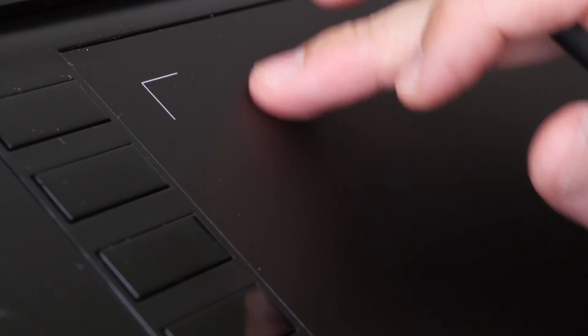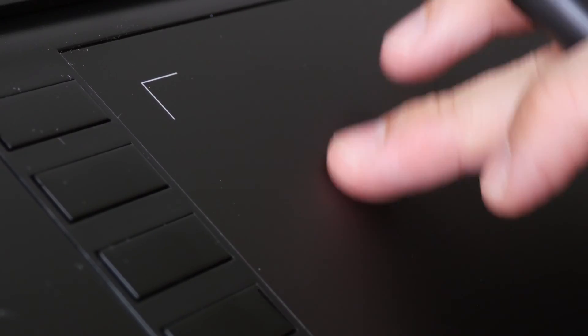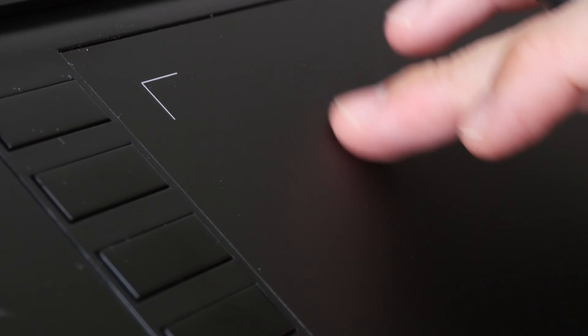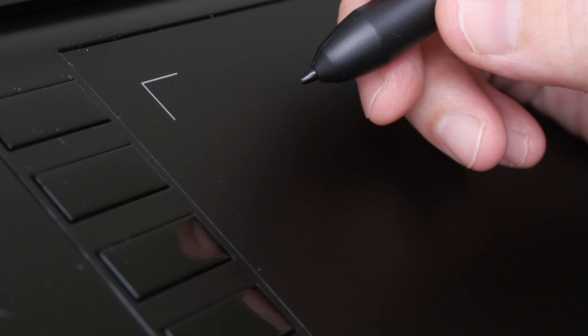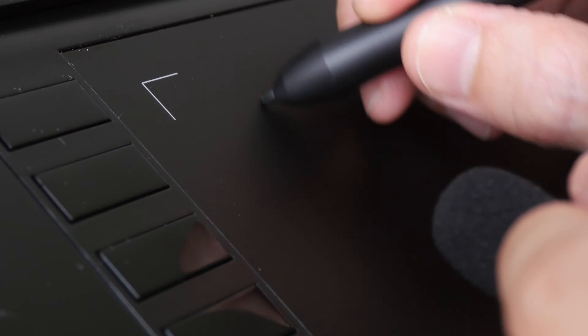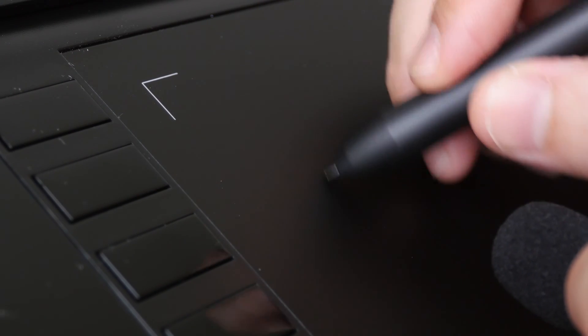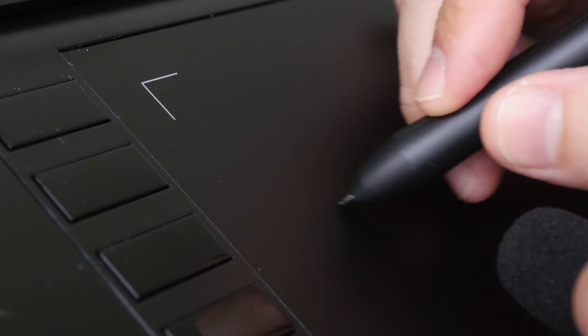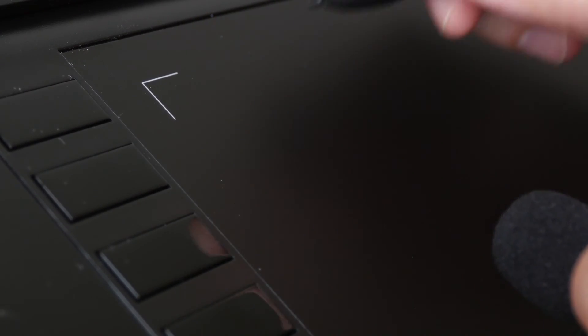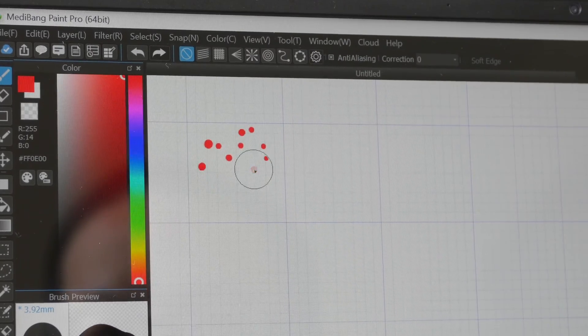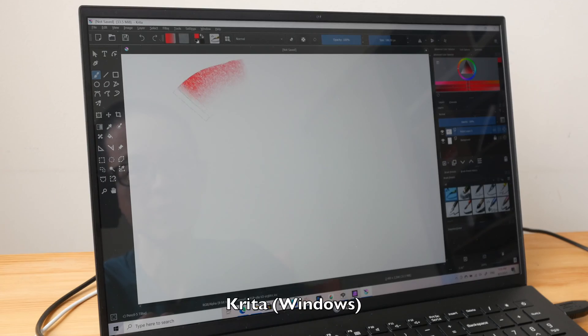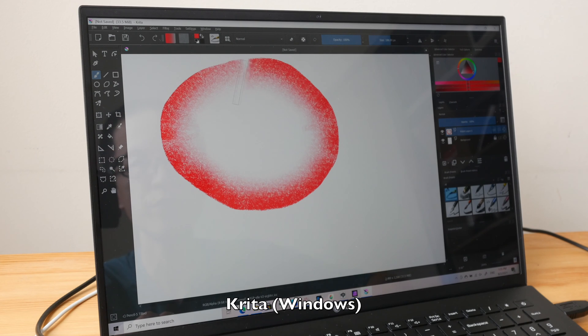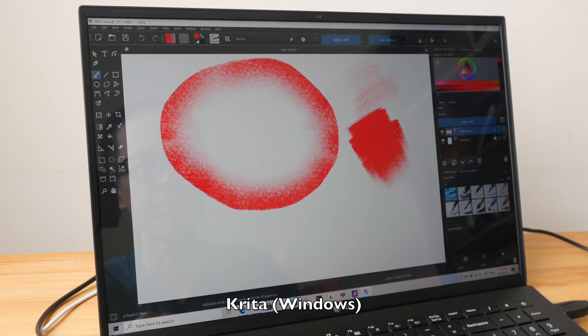The drawing surface is matte textured and has a nice tactile experience when you are drawing on it. Here's how the pen nib sounds on the surface. You can place dots easily as well. Tilt sensitivity works without any issues and tilt and pressure can work at the same time.